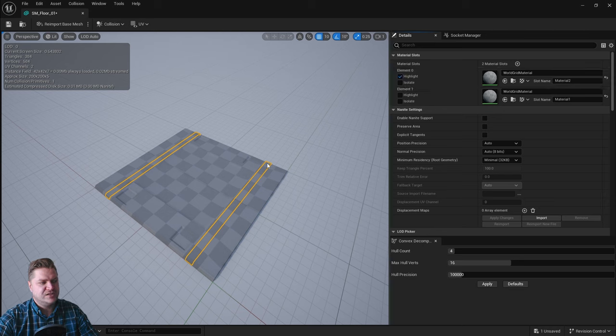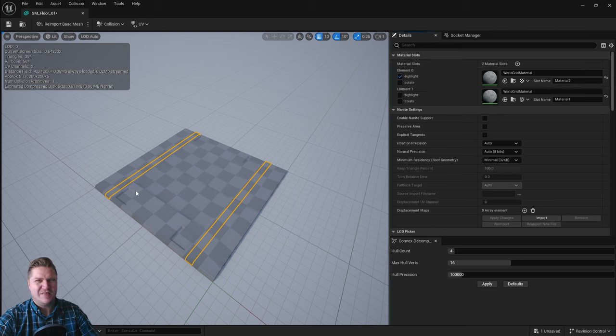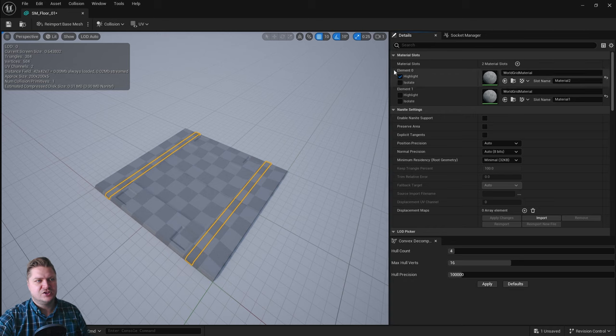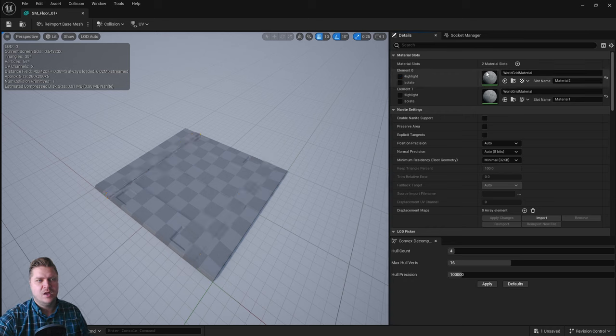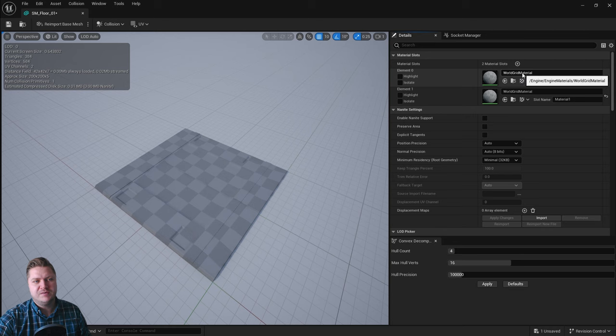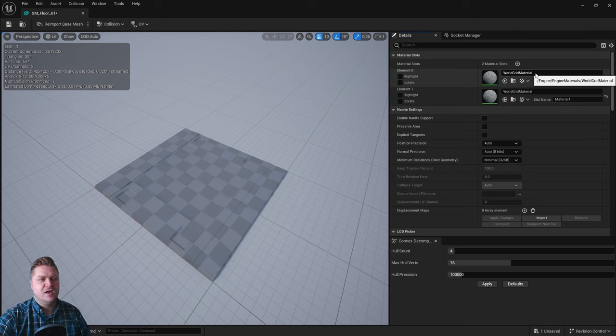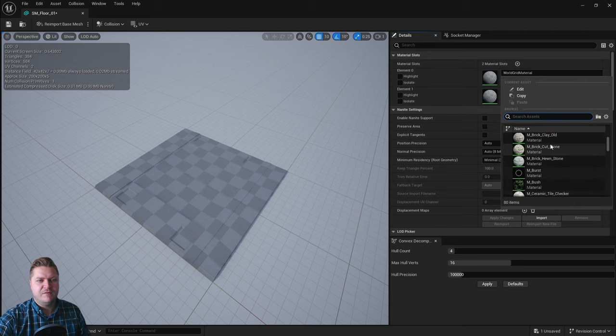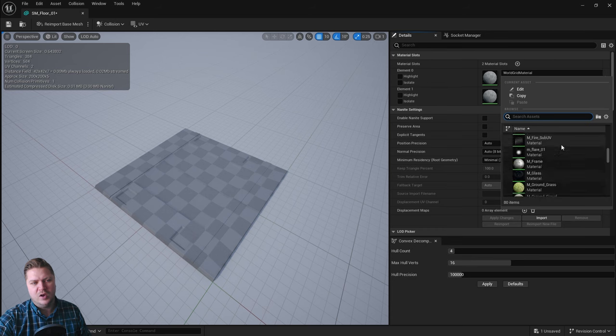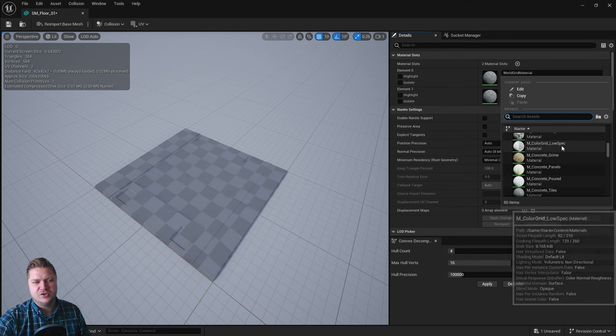So you can see this is just these strips here which are like the accents, and so in this case I know that I want them to have this blue color. What I'll do is click on where it says world grid material, which is the material that's currently assigned.